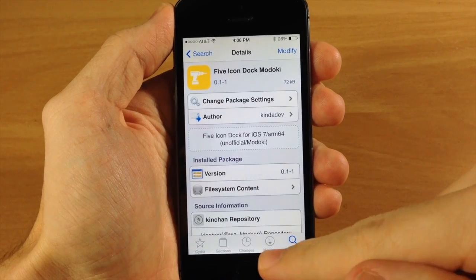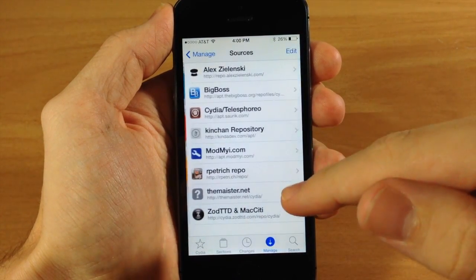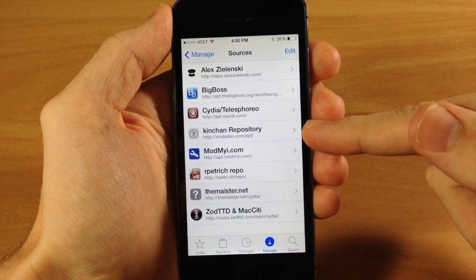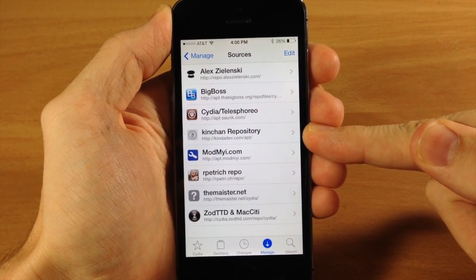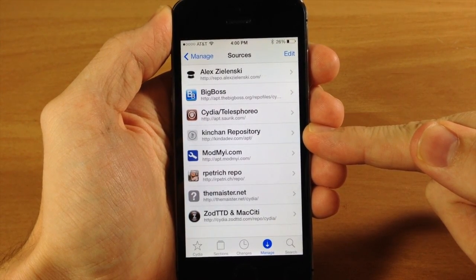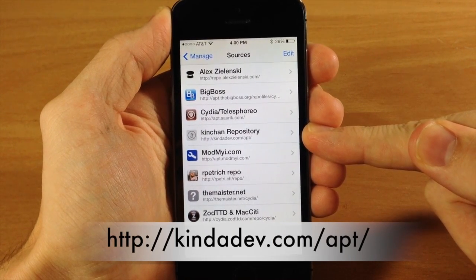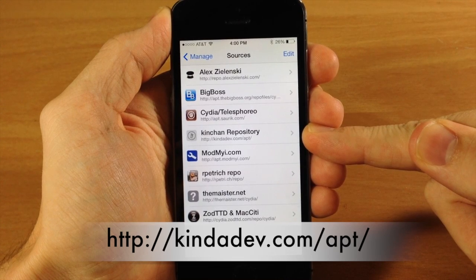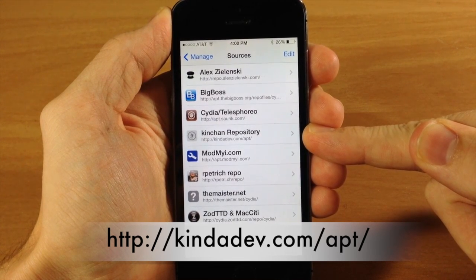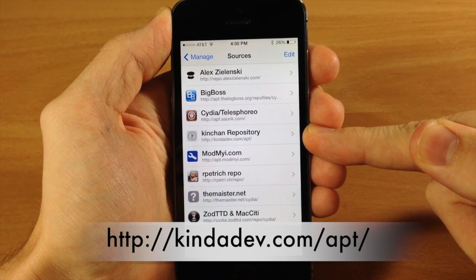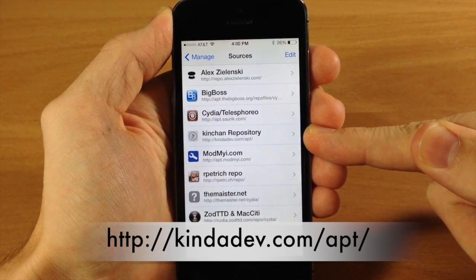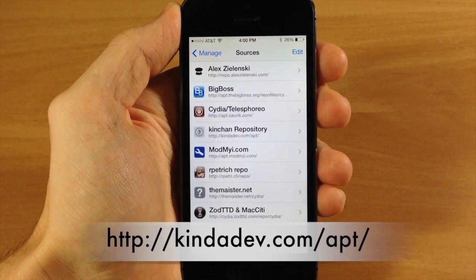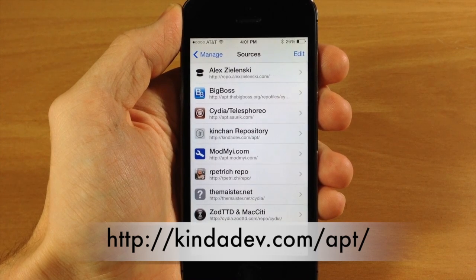Here we're going to go to Manage and then Sources. This is the one you're going to want to add - it's kindadev repository: http://kindadev.com/apt/. I'll put that on the screen for you guys to see because it's kind of small in the video, and I'll also put it in the description below.